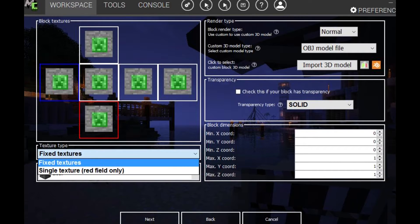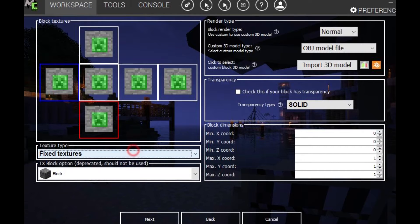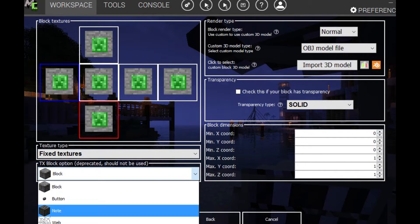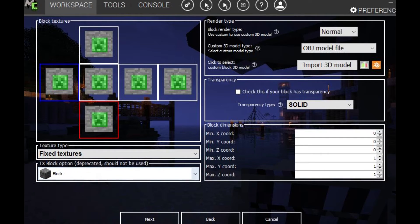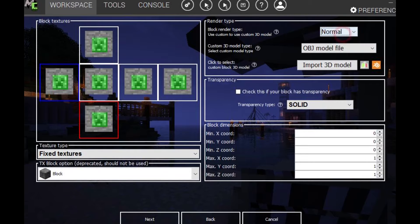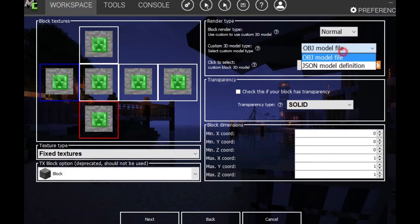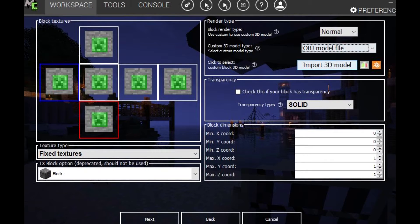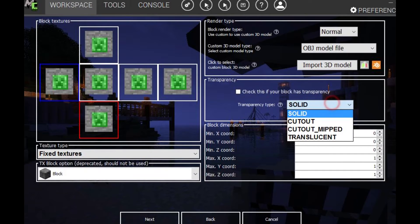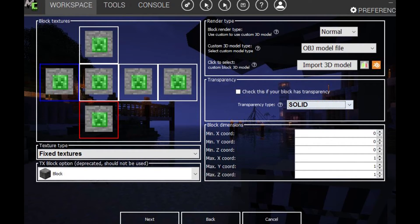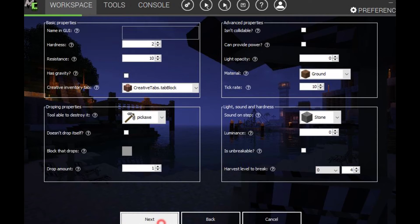You can also change it to a single texture, but I'm just going to keep it as fixed. There's also this. You can like change it. I'm just going to keep it as a block. Render normal and we'll just keep it as that. You can import 3D models, but I haven't got any. So just Chimpanzee solid. We'll click next.